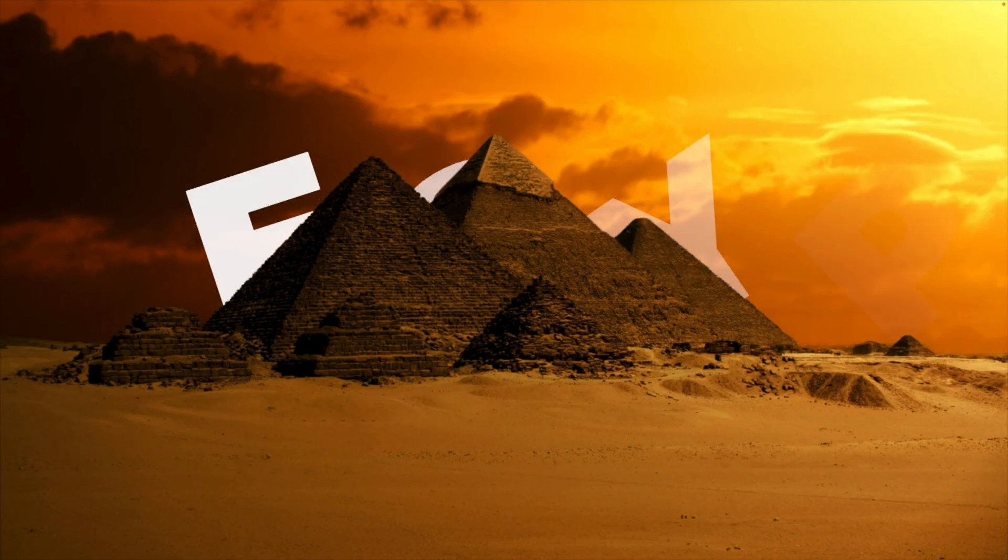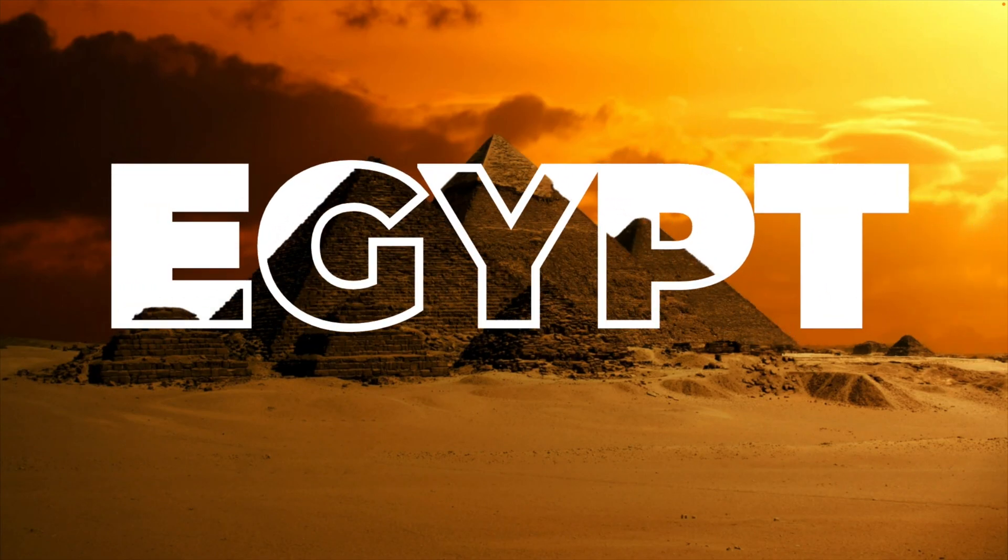And this is how you can create this cool text effect in Canva in just a few minutes. If you want to learn more about Canva, make sure to drop a follow and watch the video on the screen right now.